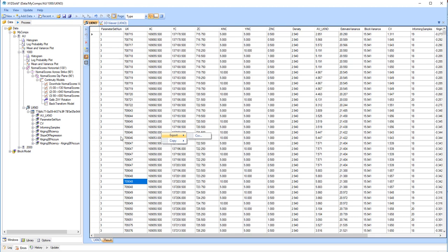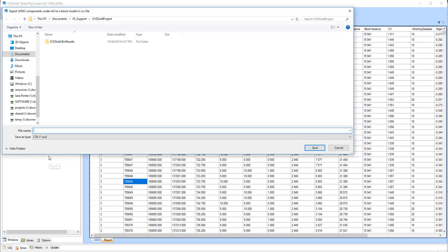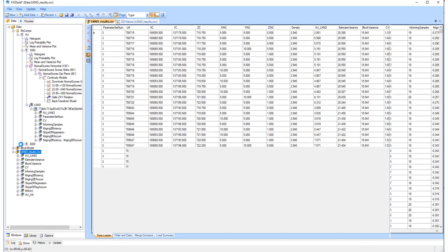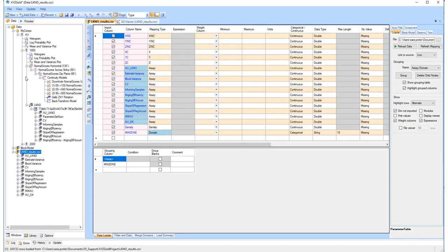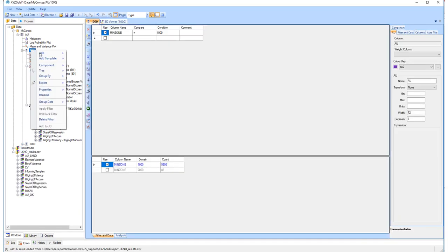To do this, right-click on the LKNO component in the data tree and select export. Enter a file name and select save. The block data will appear in the data tree, and from there you can insert a model validation as usual.